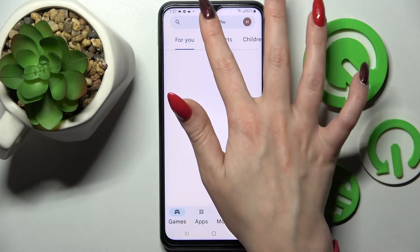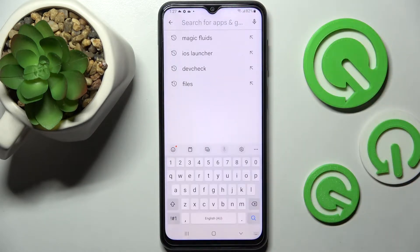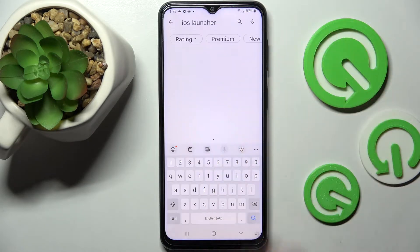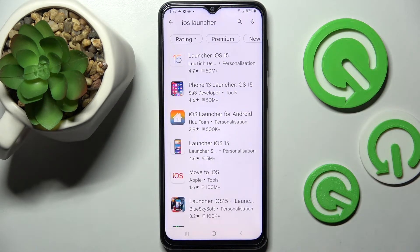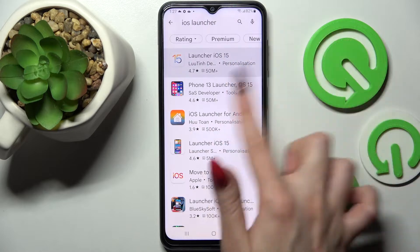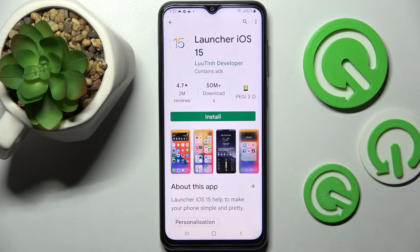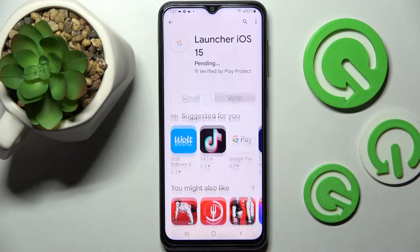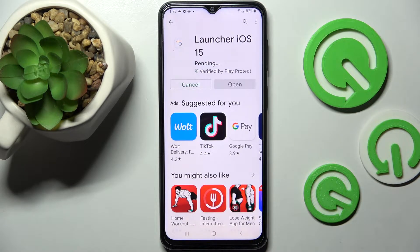Start by opening Play Store, clicking on the search bar and typing in iOS launcher. Now install this free app from this developer and choose Open.